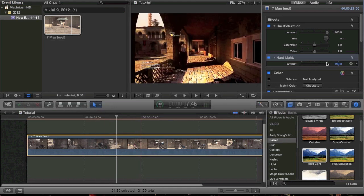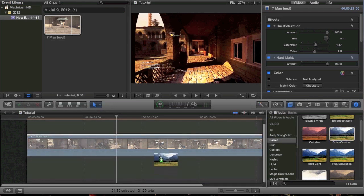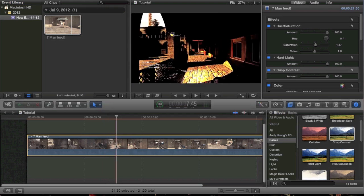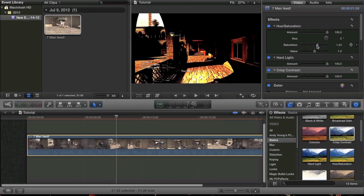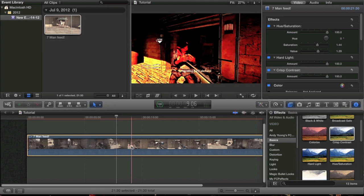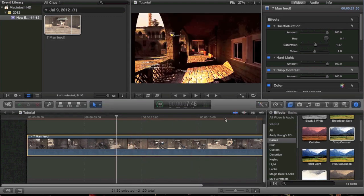You can change it up a bit — turn down your saturation to make it more bleak, or turn it up to make it look almost like a frag movie. Adding crisp contrast is cool, but it will really darken your clip a lot. So you want to turn up your saturation or turn up your value to get a little bit more light. Contrast is pretty good too — you can mess around with that.